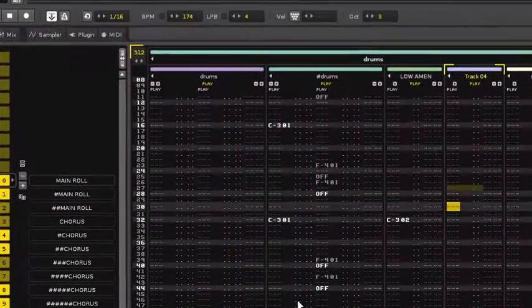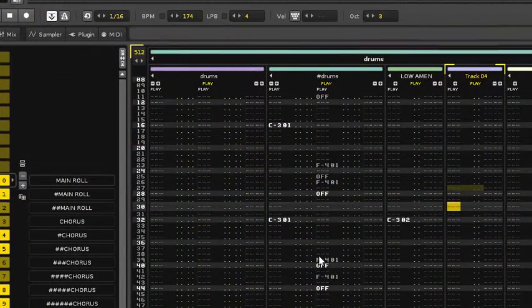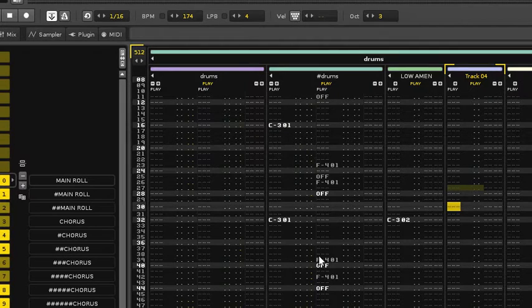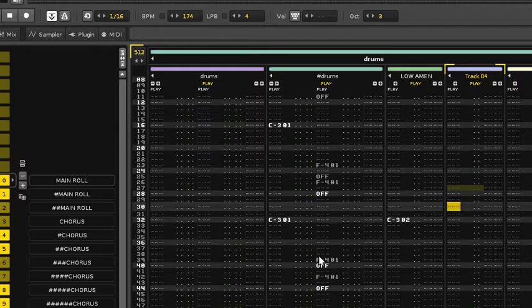Okay guys, today we're going to show you how to load a VST plugin in Renoise. It's really quite a straightforward process, but if you don't know how to do it, it can be pretty tricky to find.